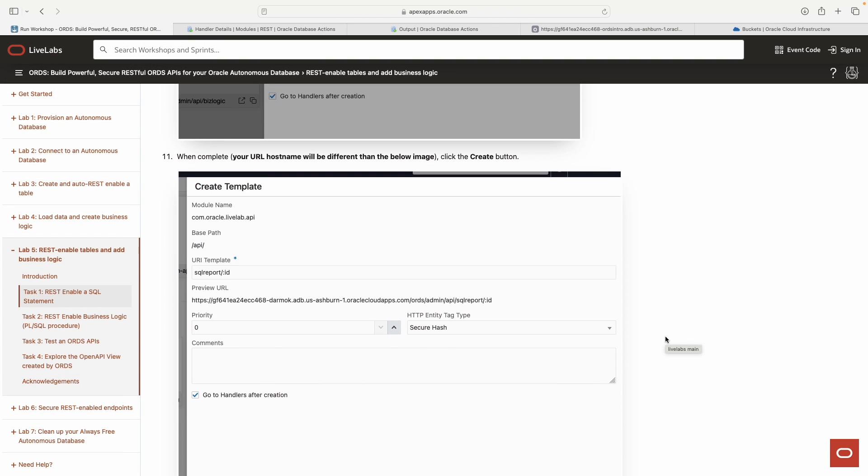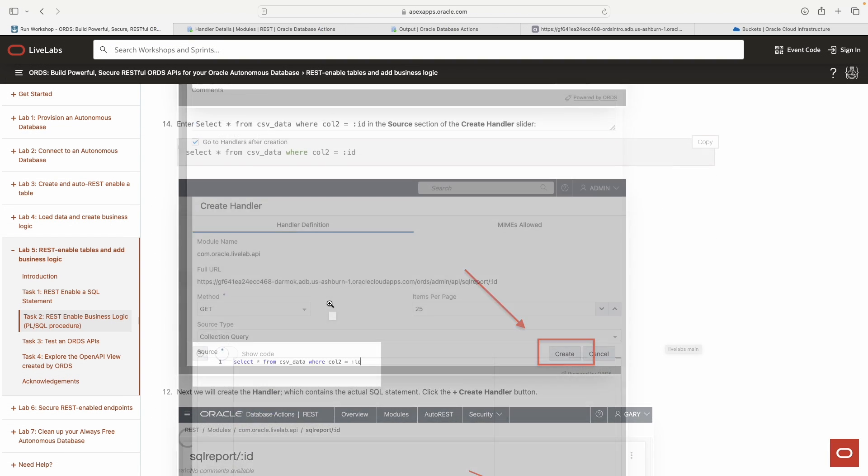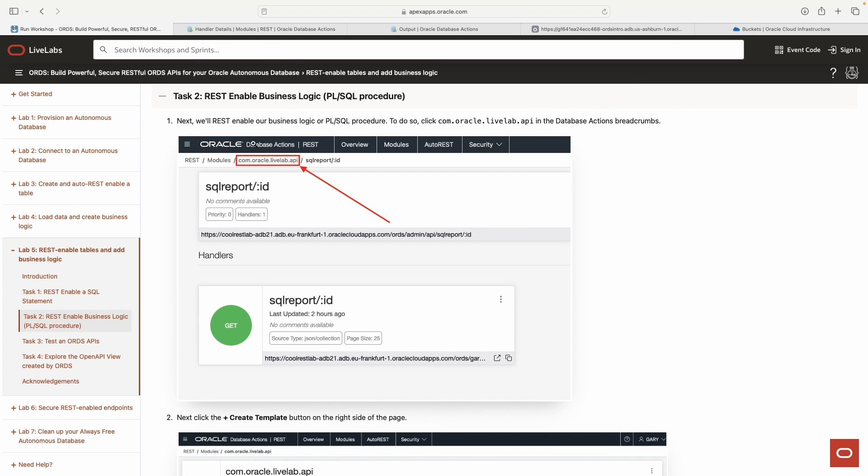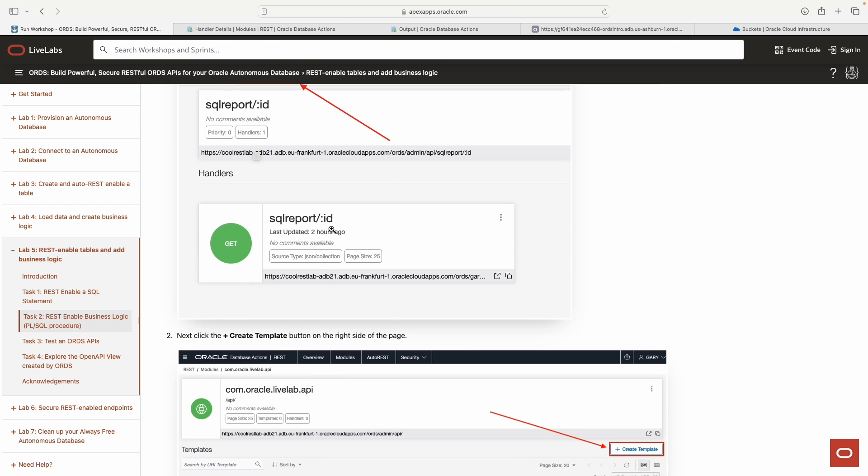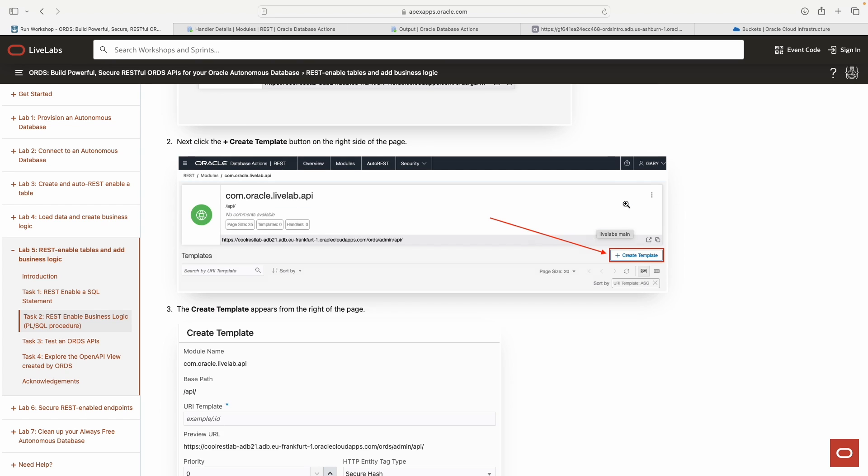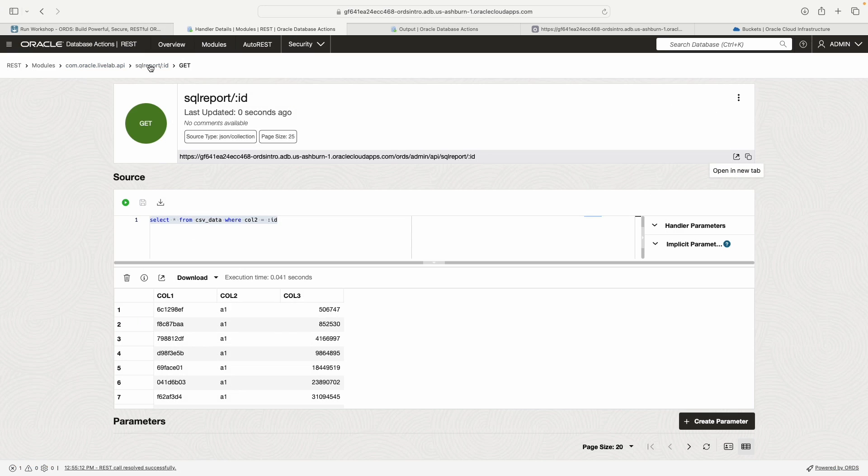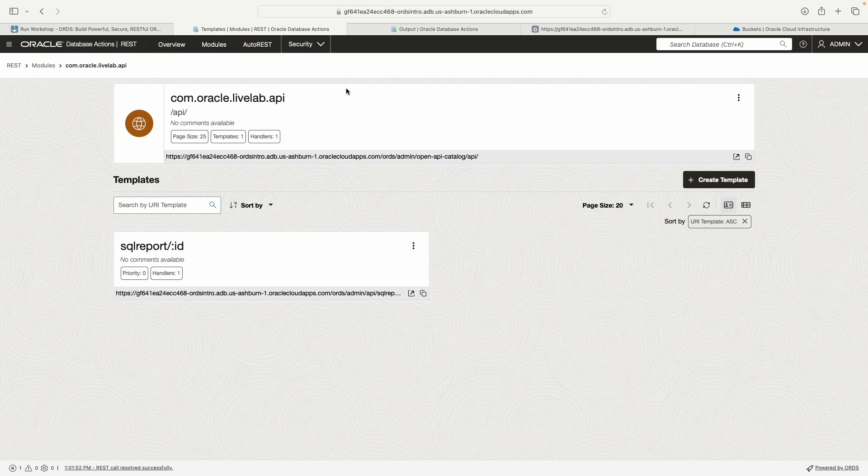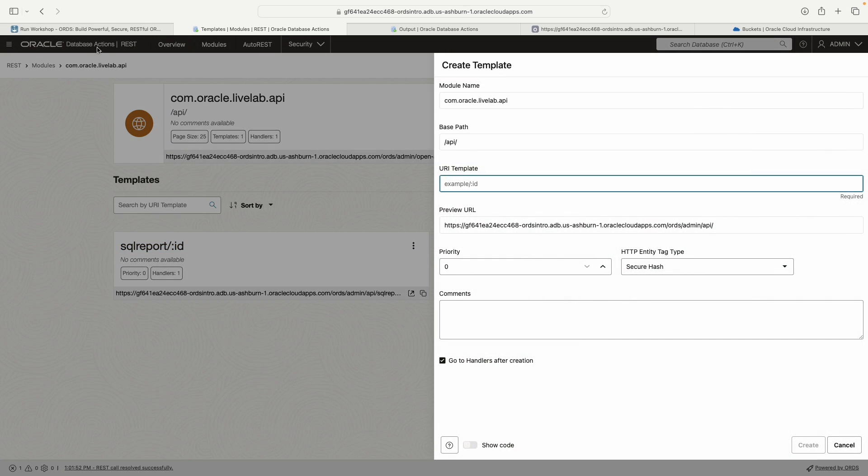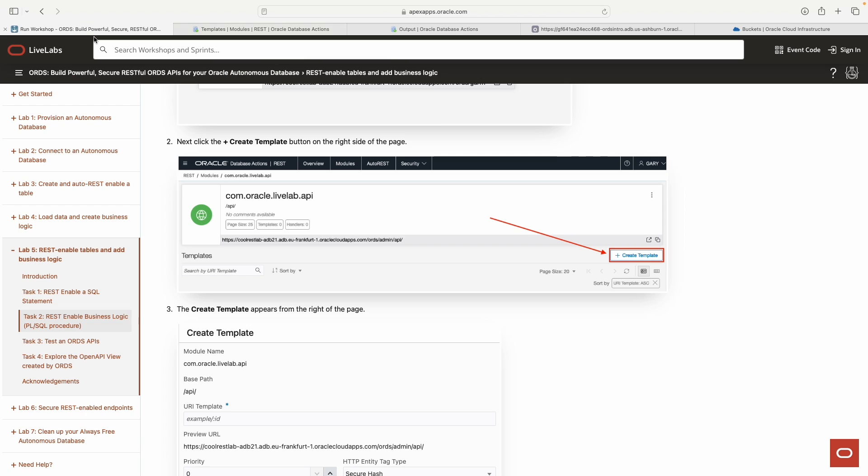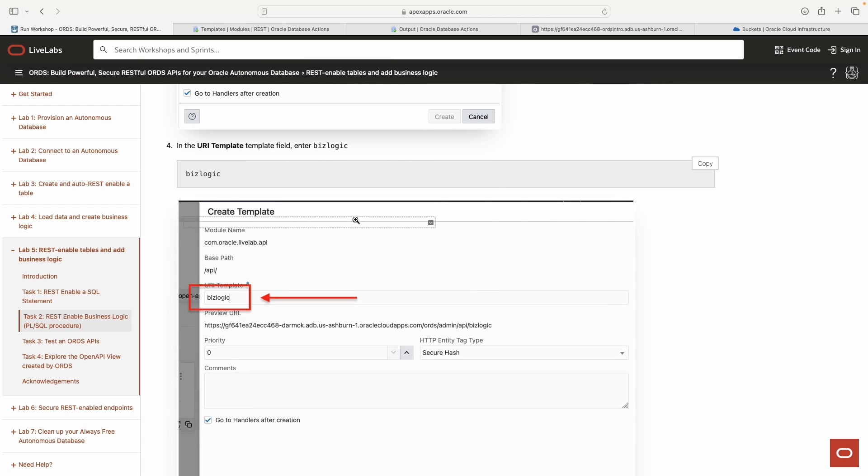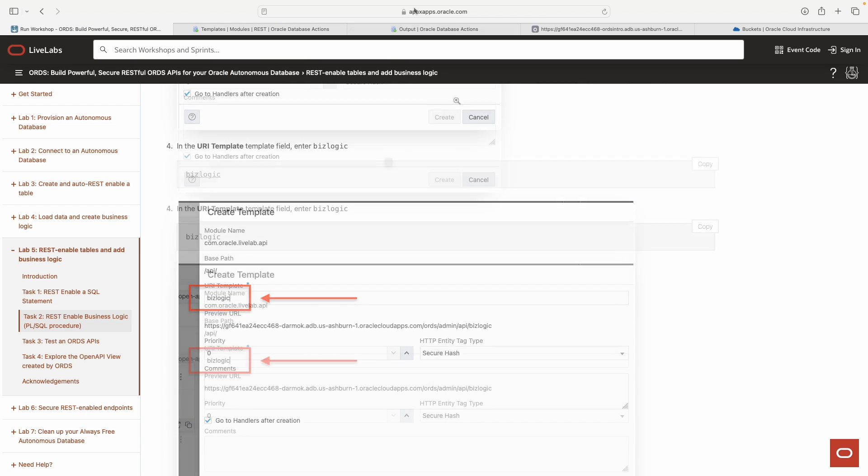Now what we need to do is go back to where we were. We're at task two now, we've created the SQL report slash colon ID, we're going to create another template. You can use these breadcrumbs up here to go to the root top here. We've got this template, that's a unique template. If we want to do more stuff, we've got to create another template.